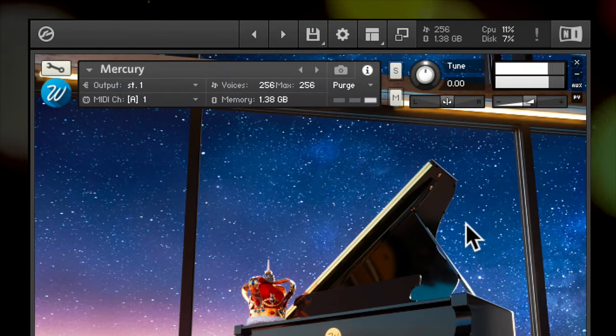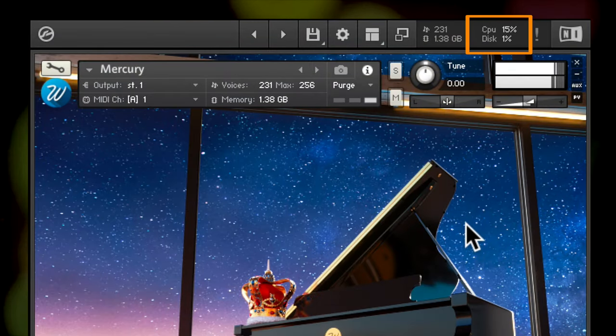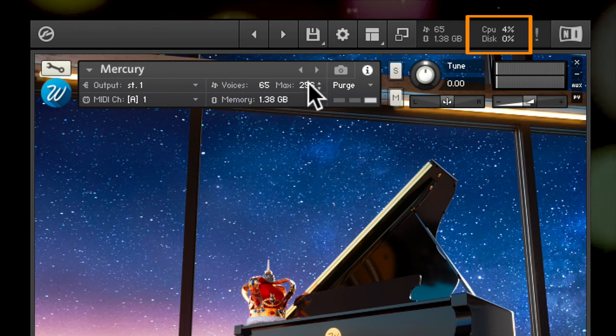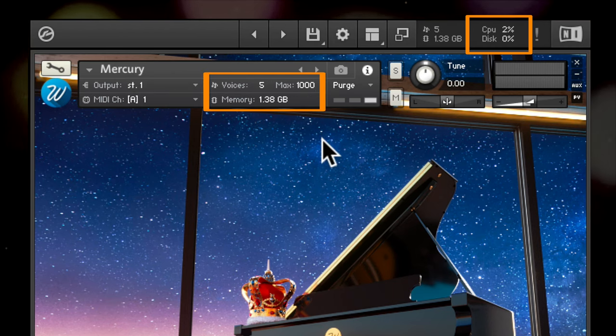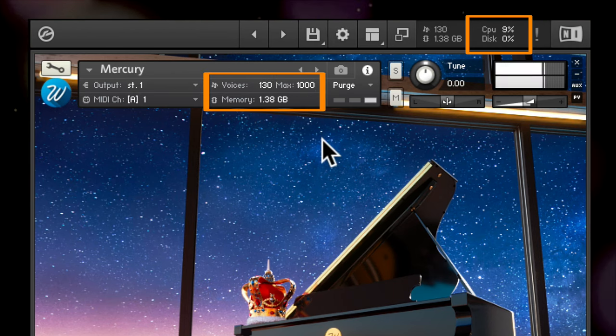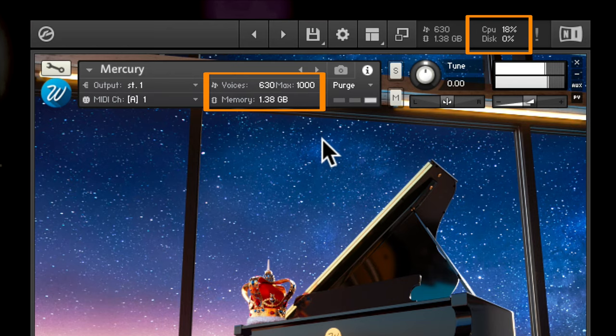If RAM and CPU readings are fine but you're still hearing dropped notes, increase the max voices until it's enough to cover the playback of all of your notes.